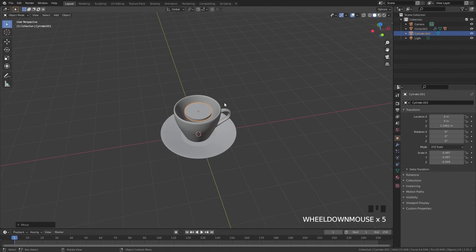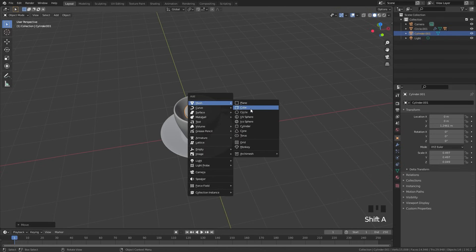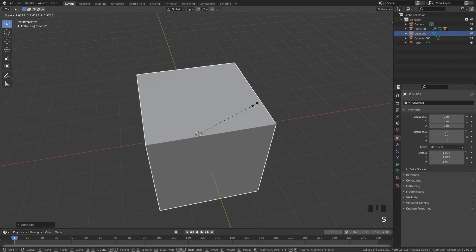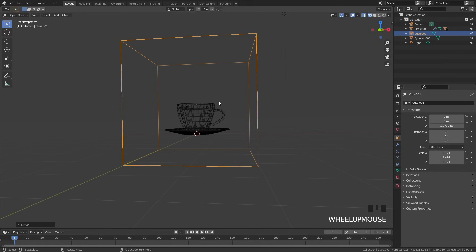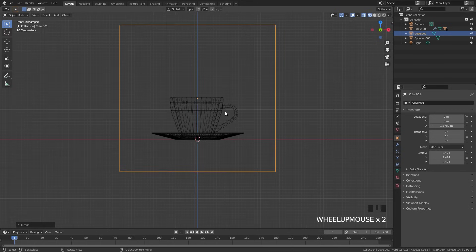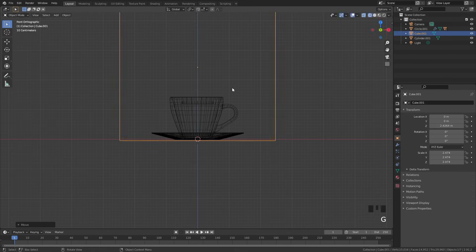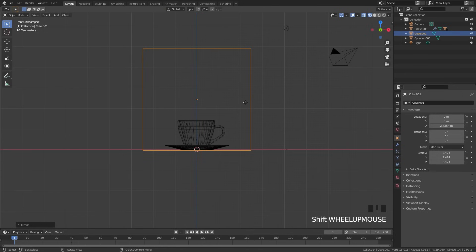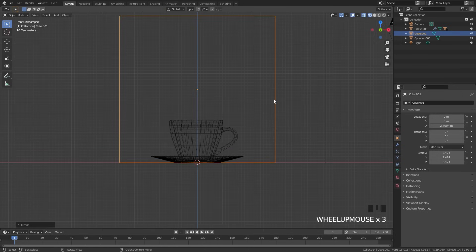Next up, let's add in our domain. I'm going to press Shift A and add in a cube, then scale this up and place it right in the middle. We can go into front view, press G and Z, and drag it up — something like that is perfectly fine.